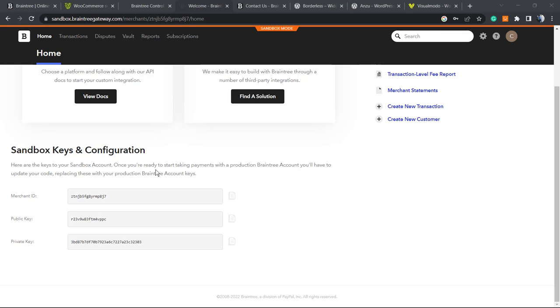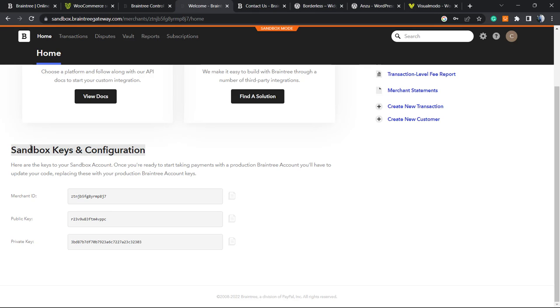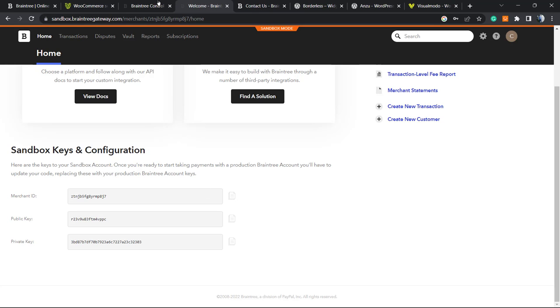As you can see, here is the sandbox keys configuration. You must not share these keys with anyone. I will share because this is just a sandbox and I'm gonna delete this account later. We can copy this key that is the merchant ID, go back to our WordPress website, merchant ID right here.